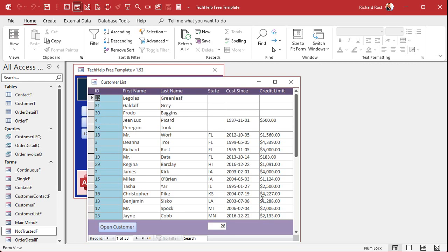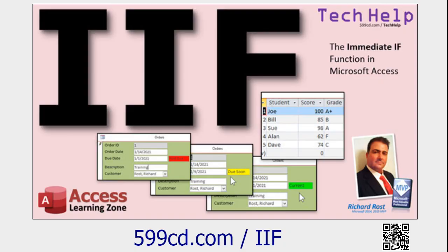The problem is that the count function doesn't really care about what your criteria is — it just cares about getting a true or false value back. If state equals Florida is true, that returns negative one in Access, which adds to the count. If it returns false — say you're dealing with Hawaii — that's a zero, which is also counted as a record. Count just counts the number of records. We're getting 28 because five records have null values, and nulls do not add to the count.